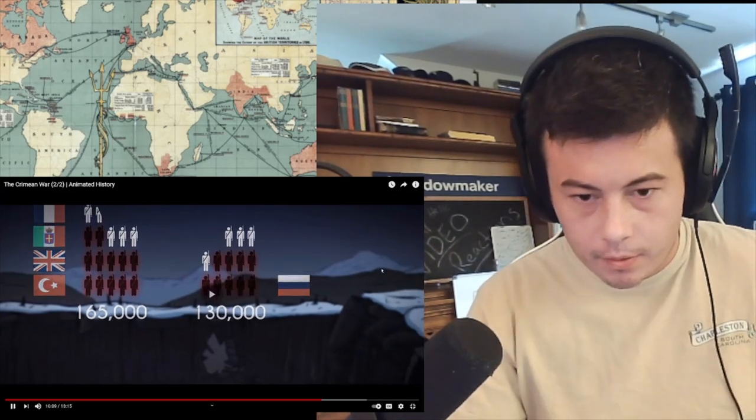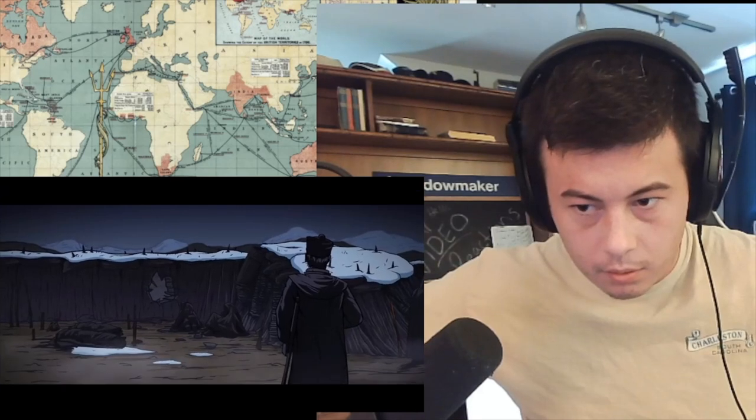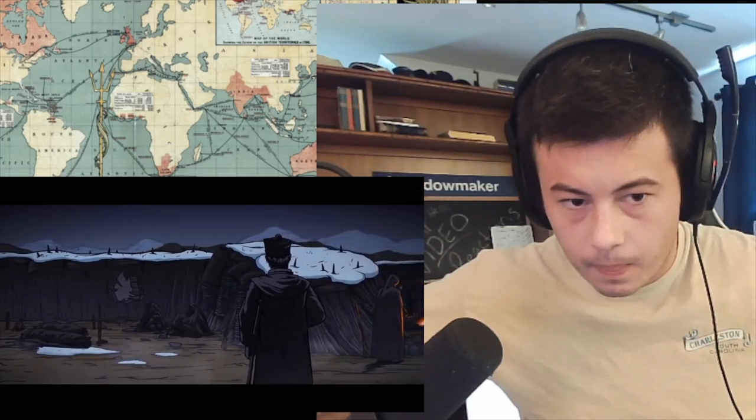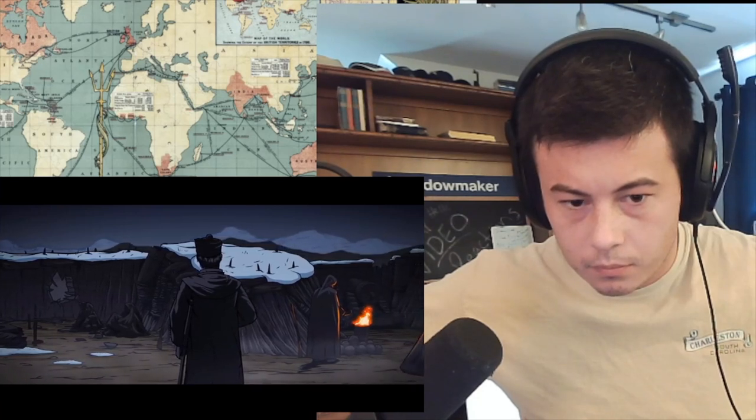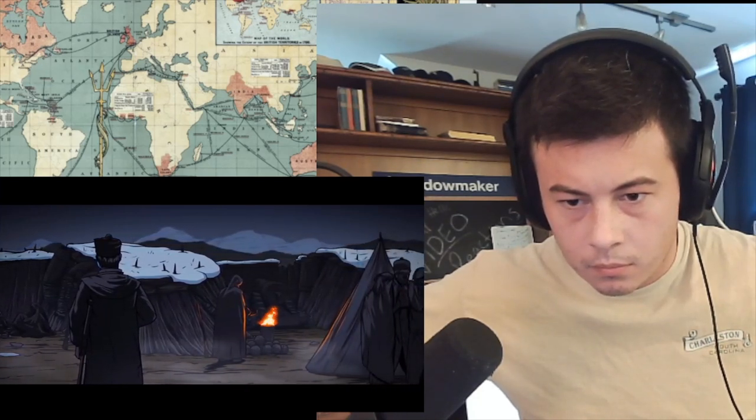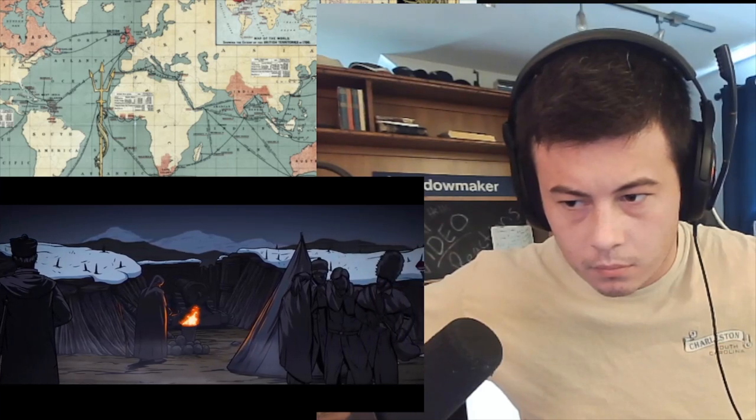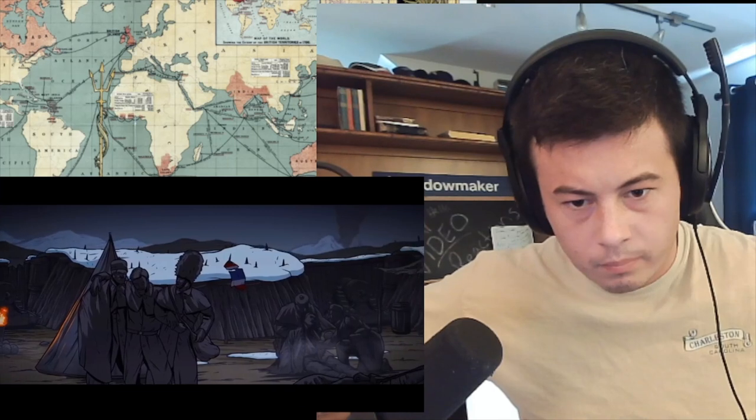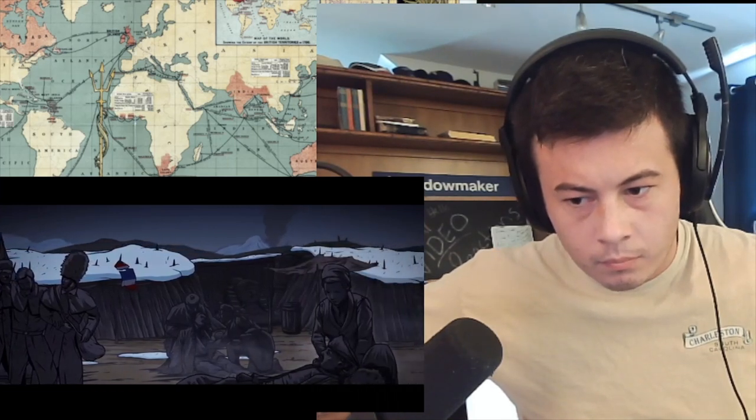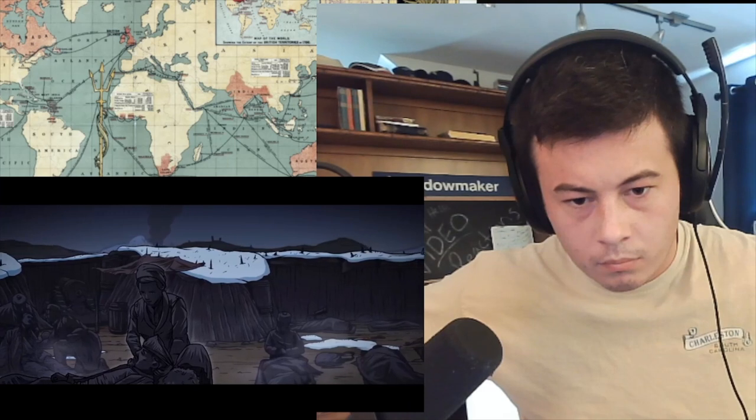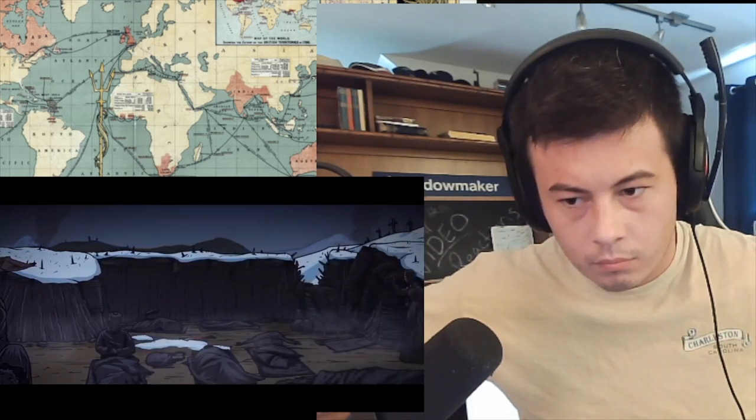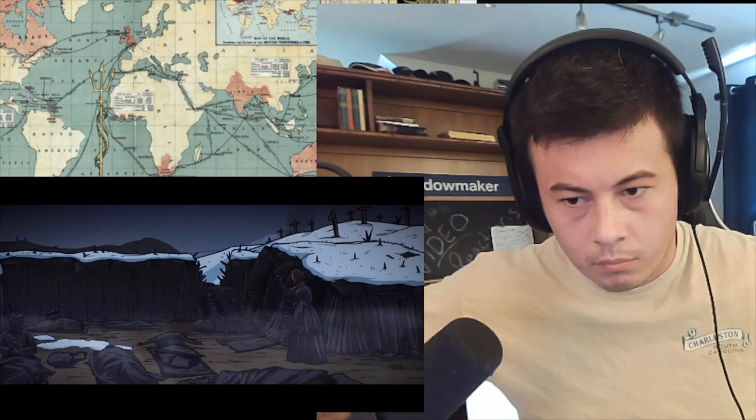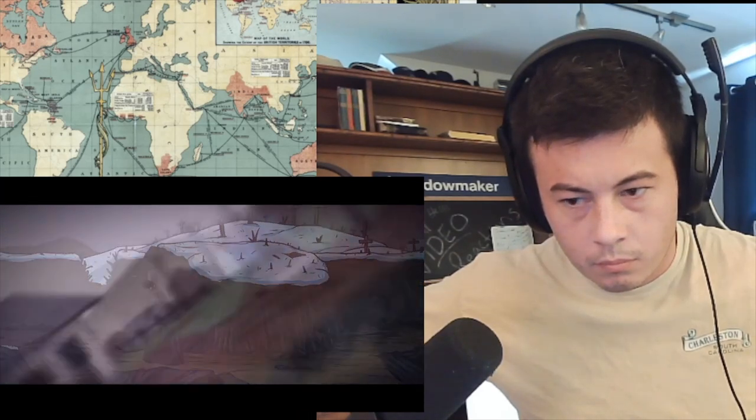In Britain, the public was outraged by the strategic and logistical failures at all levels of command during the war, and widespread calls began for sweeping reforms of the army and greater professionalism in the medical field in particular. The demands for army reforms were ultimately blocked, but the push for medical reform spurred on by the famous battlefield nurses Florence Nightingale and Mary Seacole were much more successful, leading to the development of professional nursing in Britain and improving healthcare for all British society.